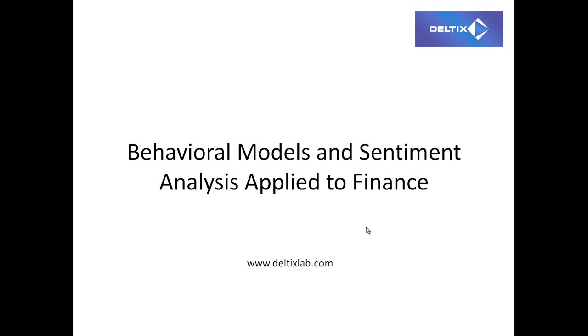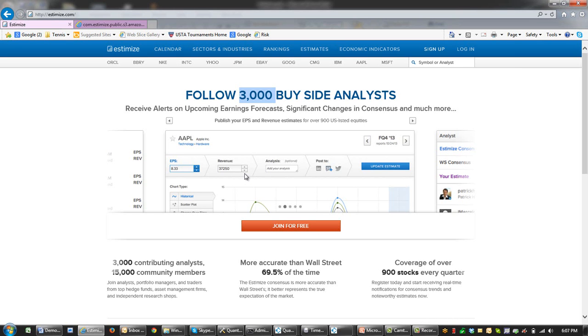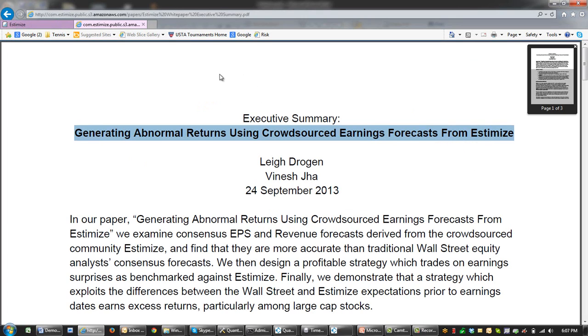Welcome to the short presentation of automated trading strategies based on crowdsourced earnings estimate platform Estimize. Estimize is an online community in which contributors, more than 3,000 of them, can supply their structural financial forecasts. In this presentation, we will examine three models. Two of them will be based on a white paper presented on the Estimize website, generating abnormal returns using crowdsourced earnings forecasts from Estimize.